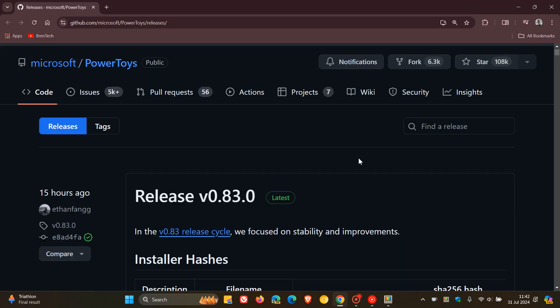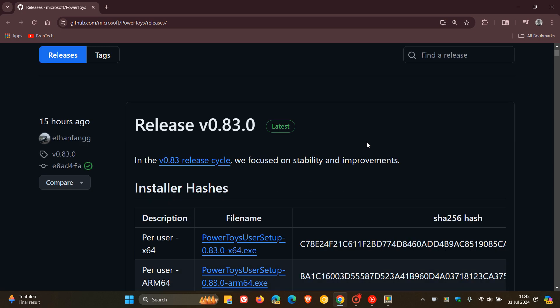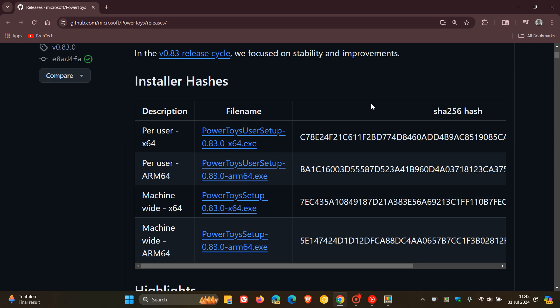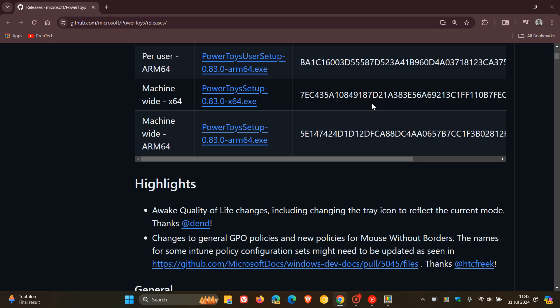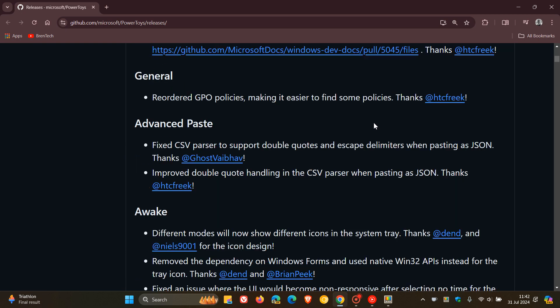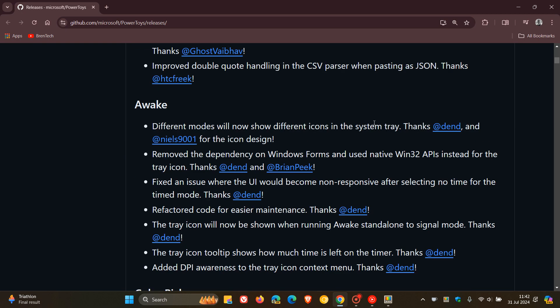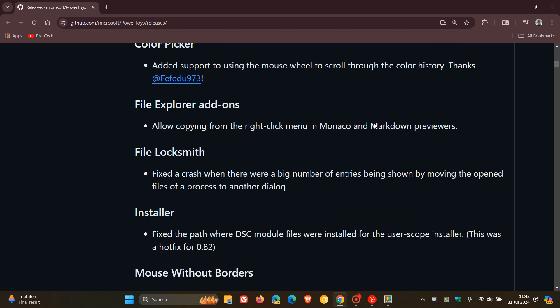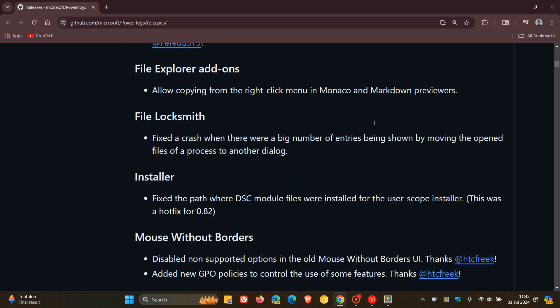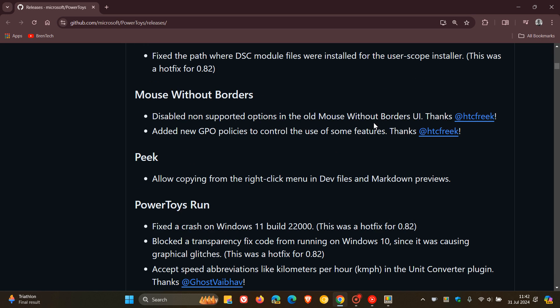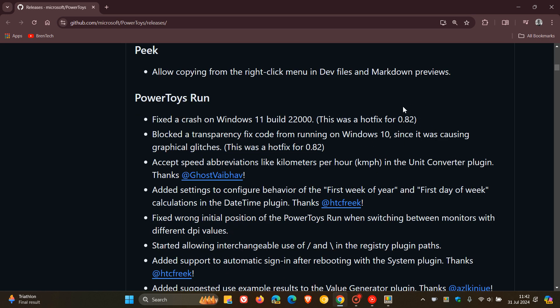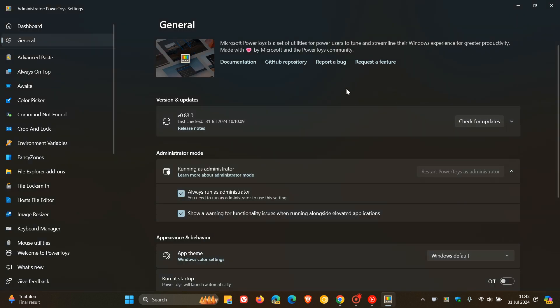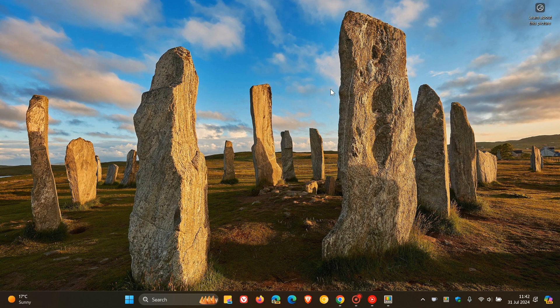Here you'll see the release for version 0.83, where you can check out all the other fixes for the different utilities that have received improvements in this update. Basically just making you aware that we have a version upgrade if you are using PowerToys on Windows 10 or Windows 11.